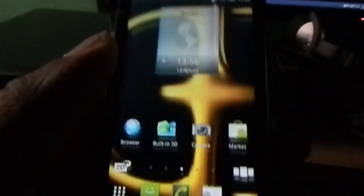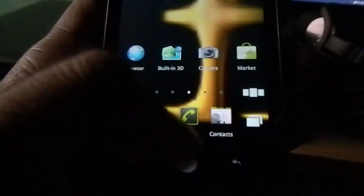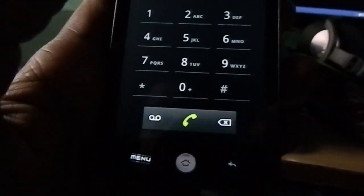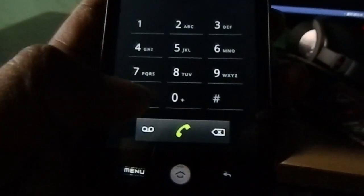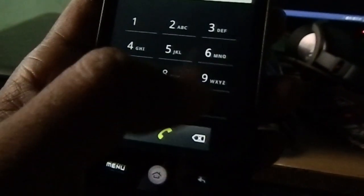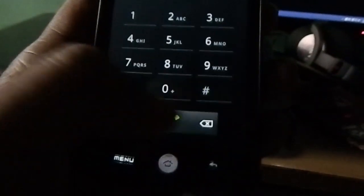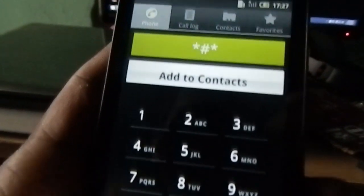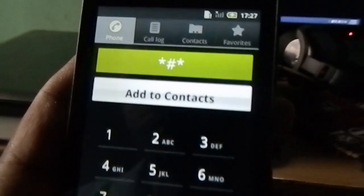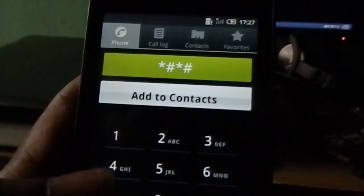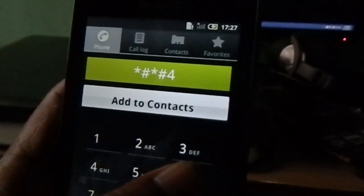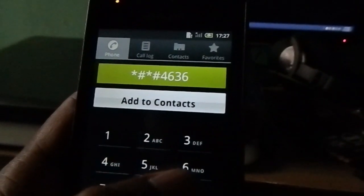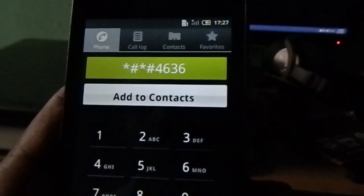We just need to dial one number. Go to phone, dial star hash star hash four six three six hash star hash star.